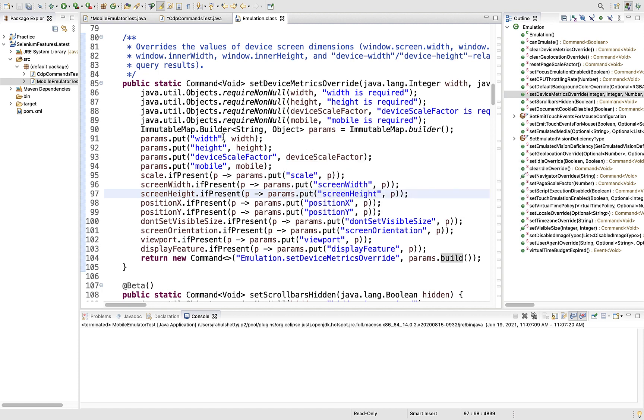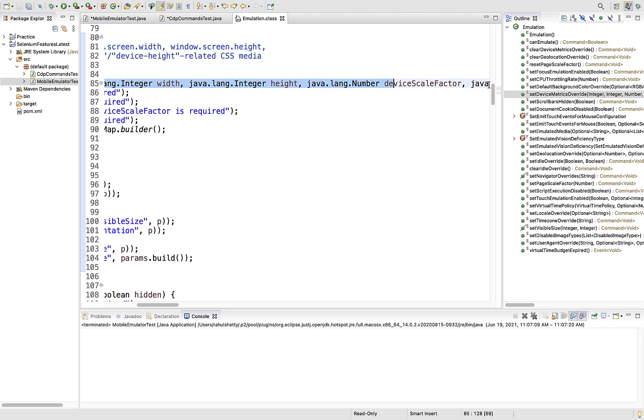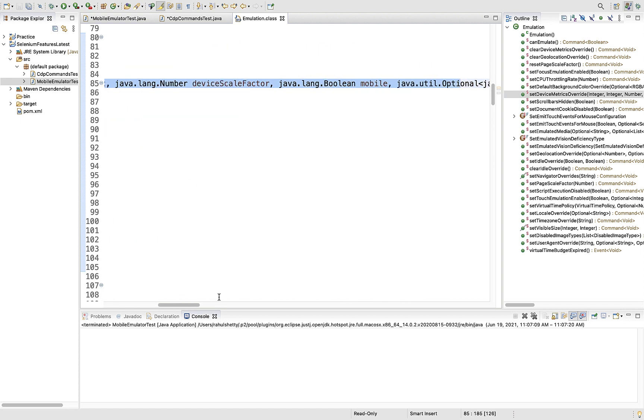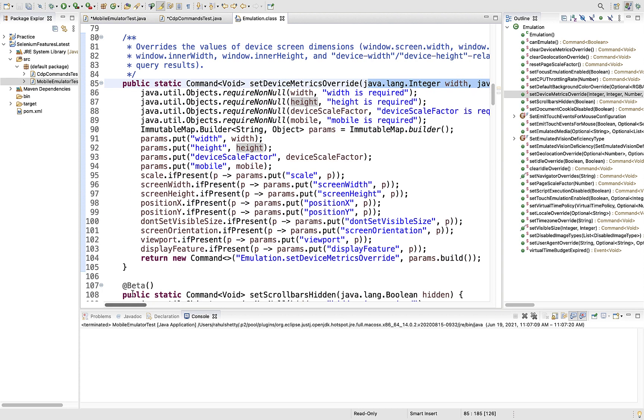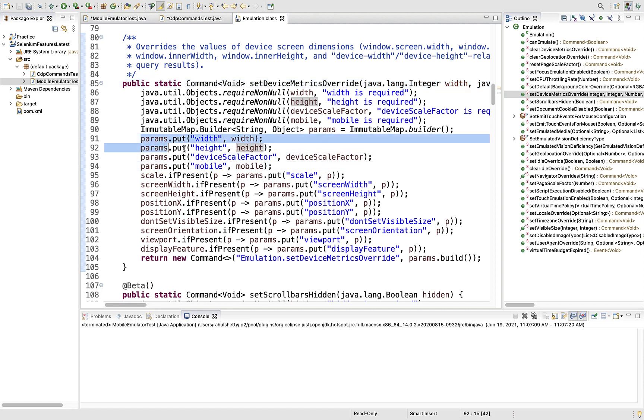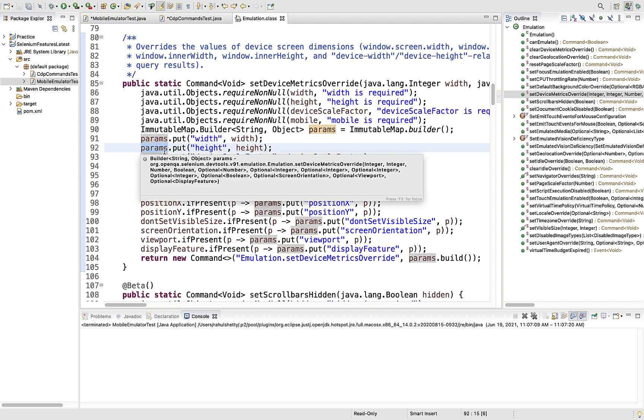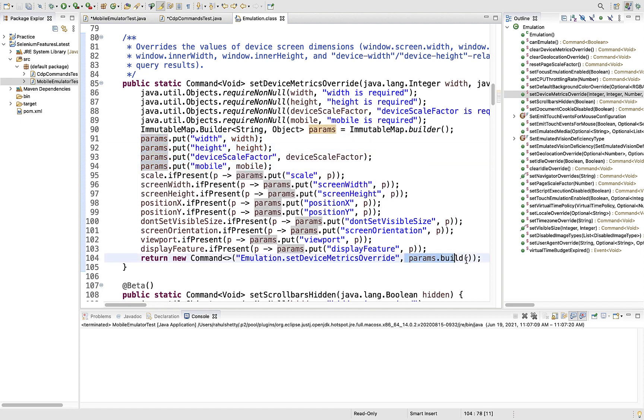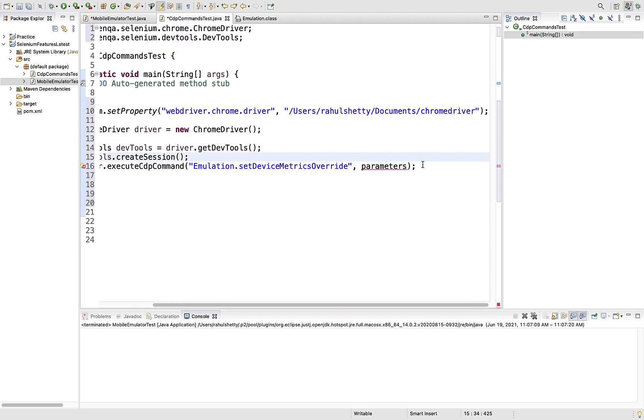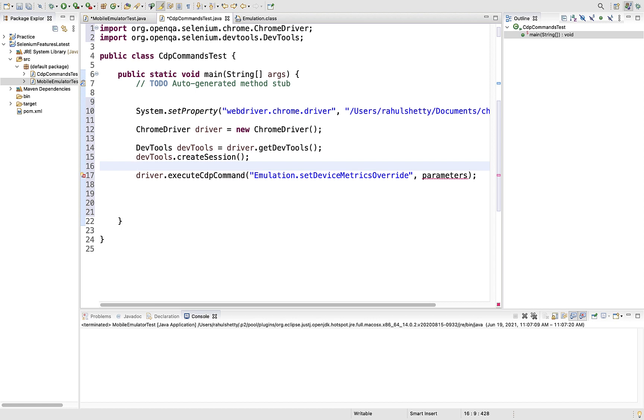In the second argument you need to send parameters needed for this particular command. These are the parameters: width, height, deviceScaleFactor, and mobile. These are the main necessary parameters and the rest are optional. How do you send these parameters? You can take help from how Selenium designed these custom methods.